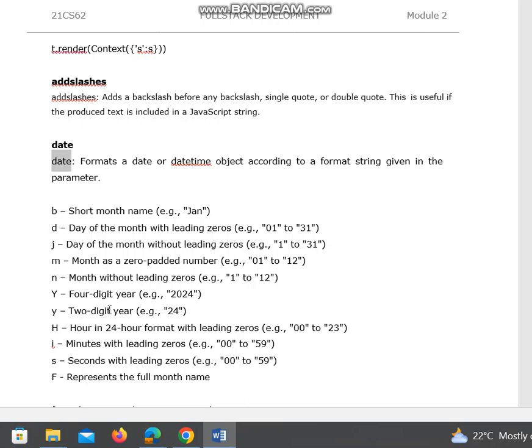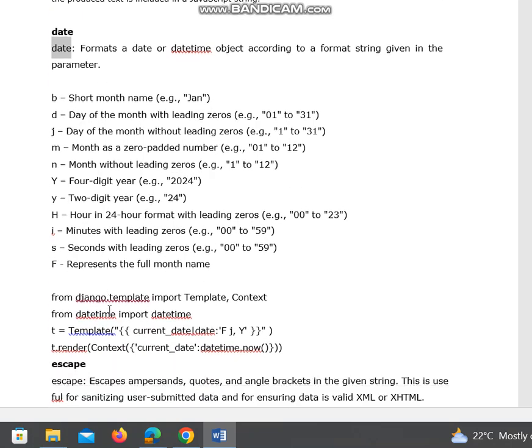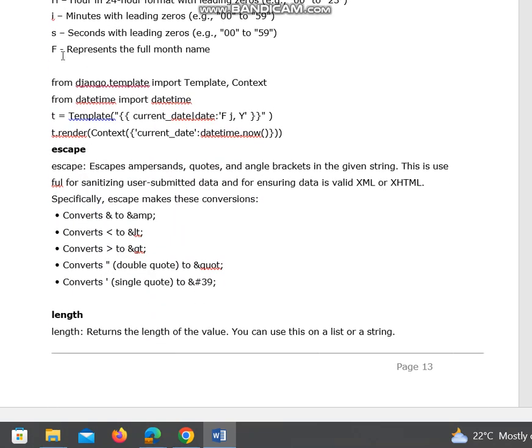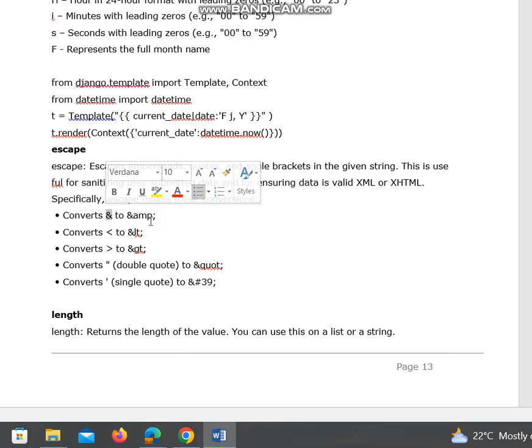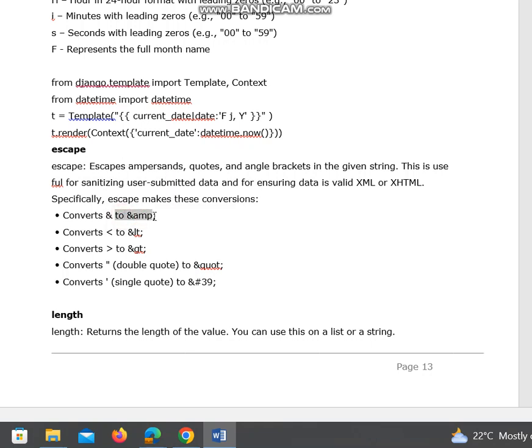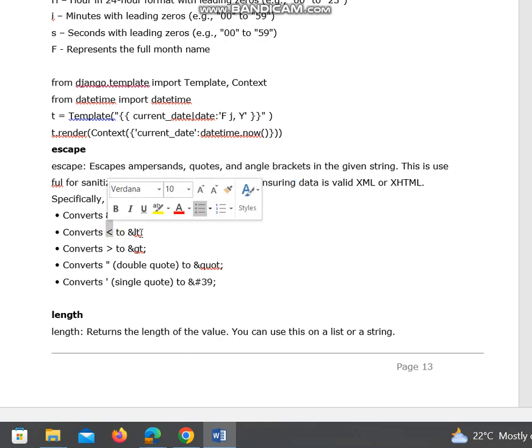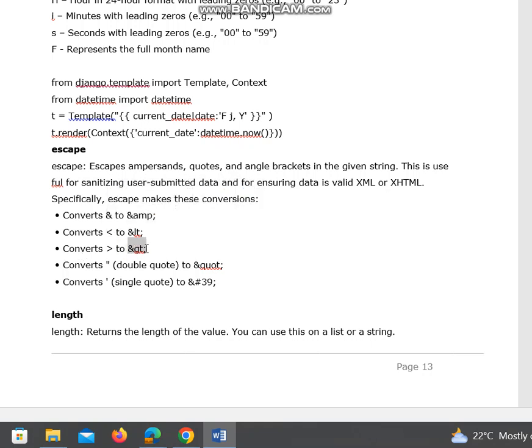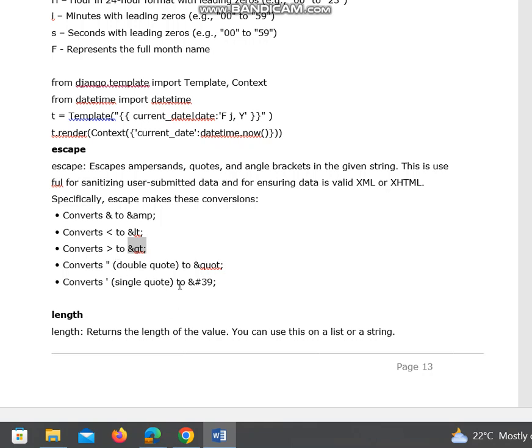Django also supports escape, which escapes ampersands, quotes, and angle brackets in the given string. This is useful for sanitizing user-submitted data and ensuring data is valid XML or HTML. Escape makes these conversions: if you have ampersand, it will rewrite it as &amp;. Less than converts to &lt;, greater than to &gt;, double quotes to &quot;, and single quote to &#39;.